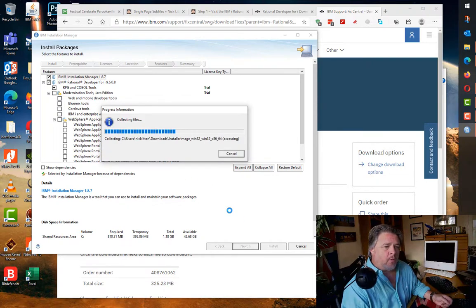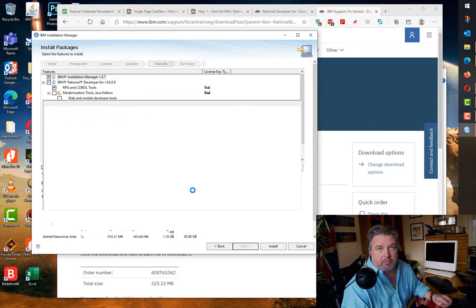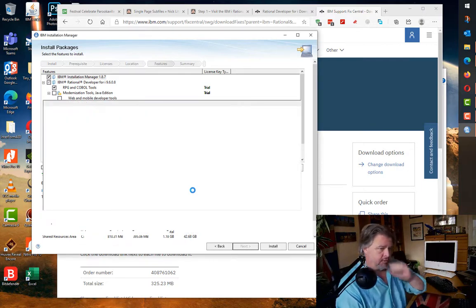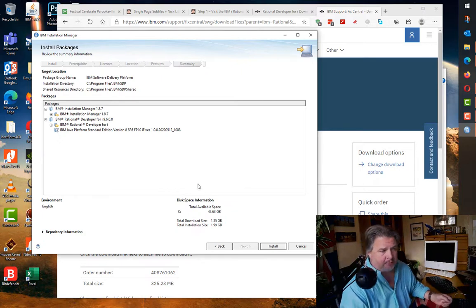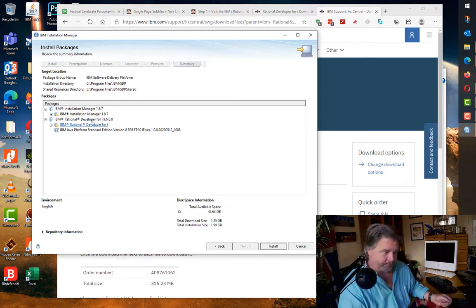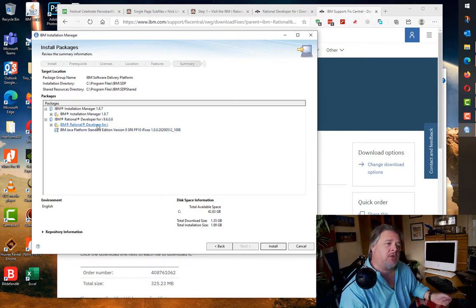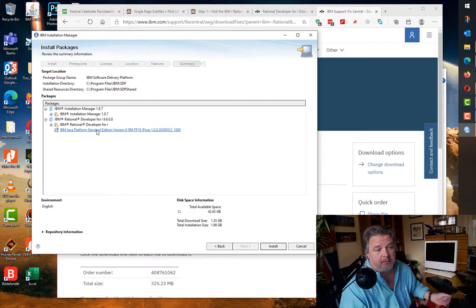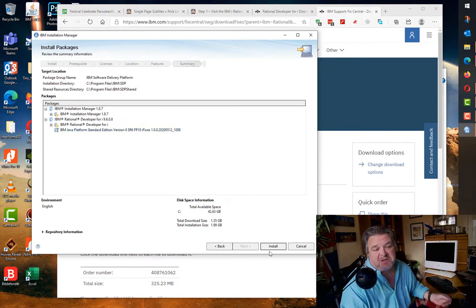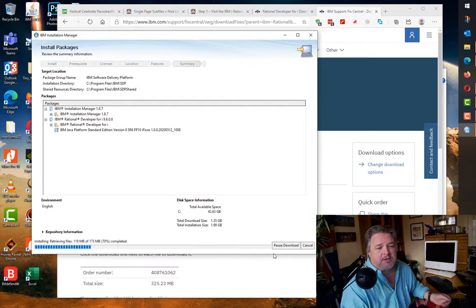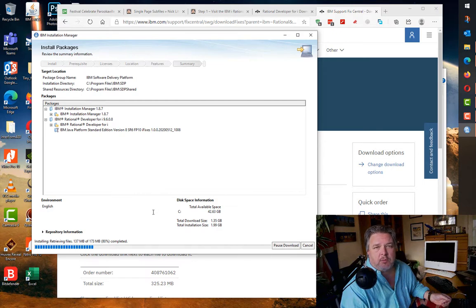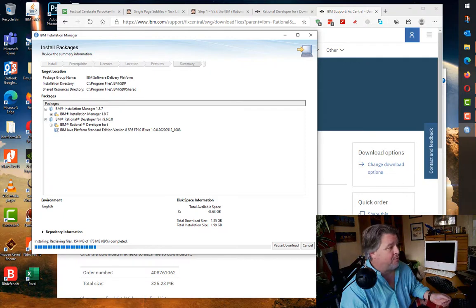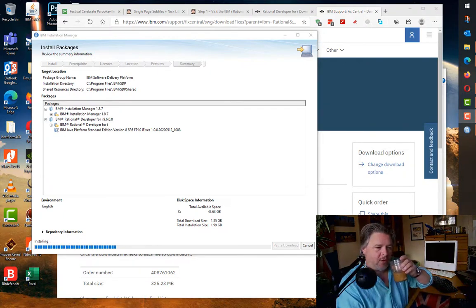It's now looking at what I downloaded from RDI 9.6 and installing it. It tells me once again because it doesn't want to mess up, we're about to install Installation Manager, RDI, and the new Java plugin for RDI. It's going to be just under 2 gigs. Here we are and as you can see it's downloading. This might take a few minutes so I'm going to pause.